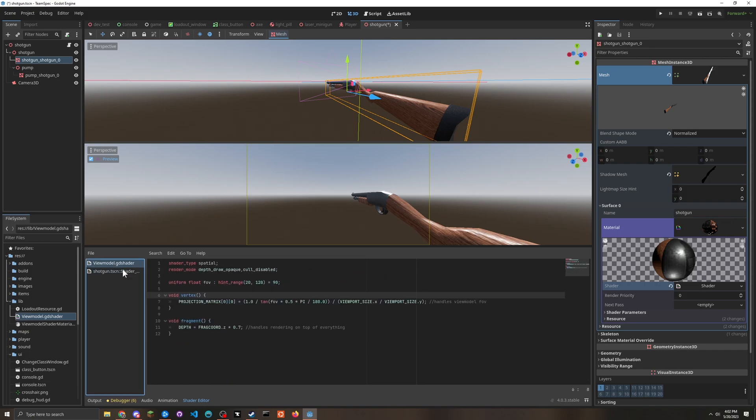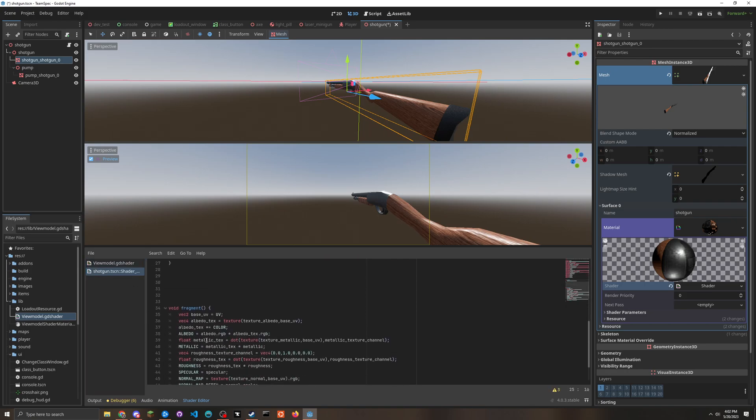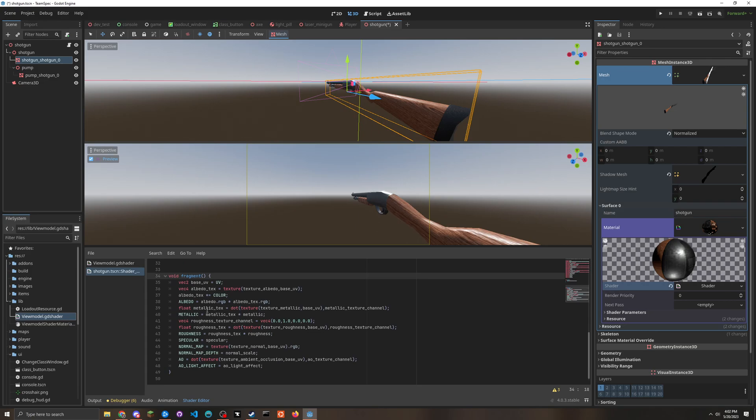Basically we want to open up this shader file and add this line in the vertex function of this shader file. And add this line to the fragment function of the shader file.